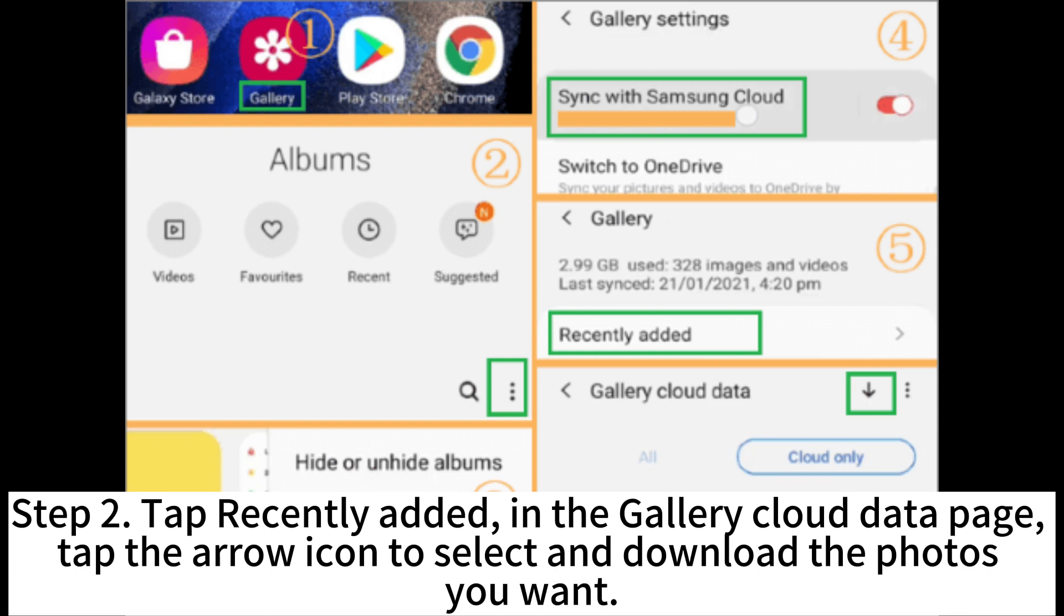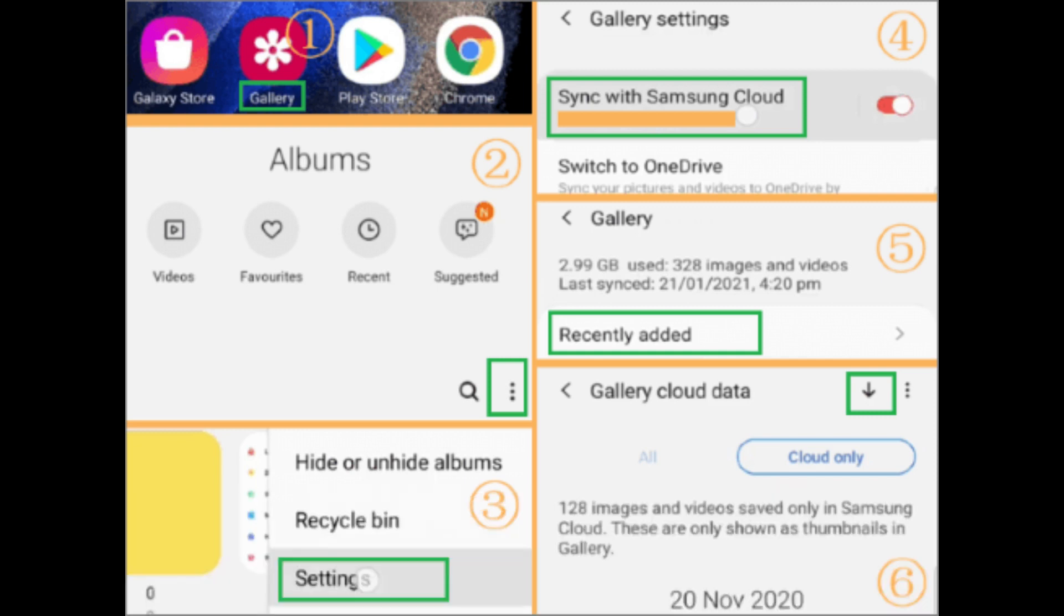Step 2. Tap Recently added in the gallery cloud data page. Tap the arrow icon to select and download the photos you want.